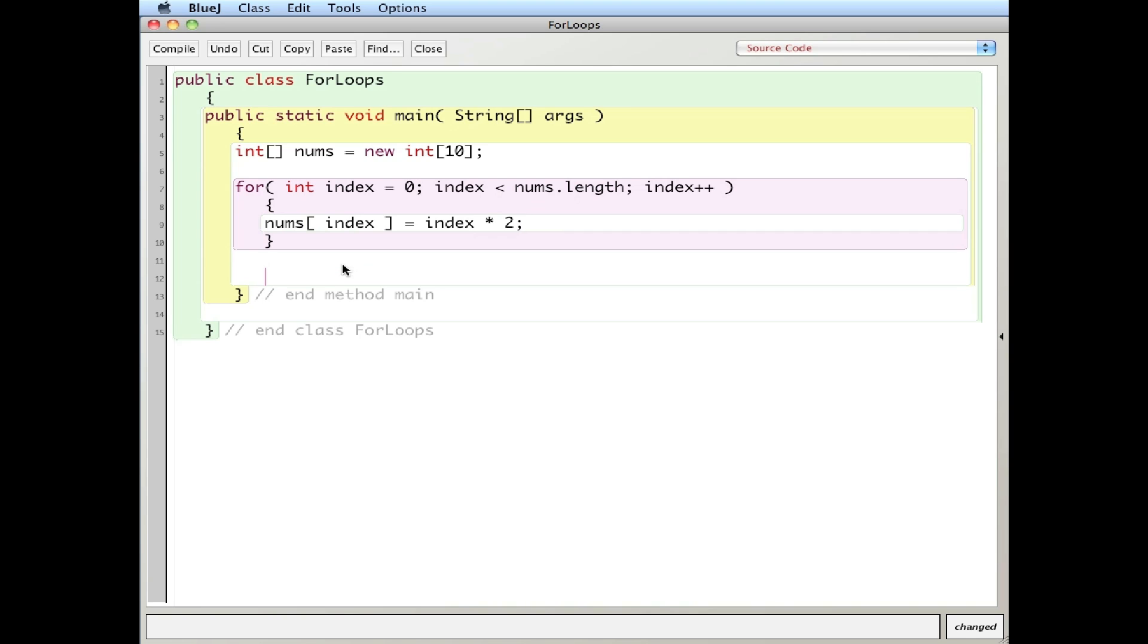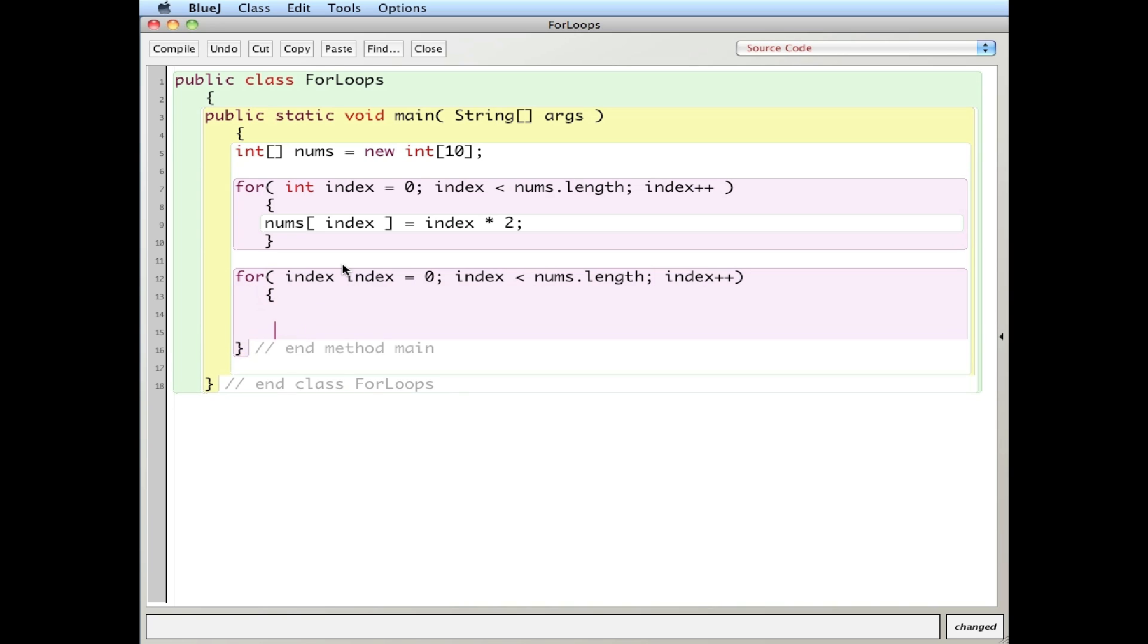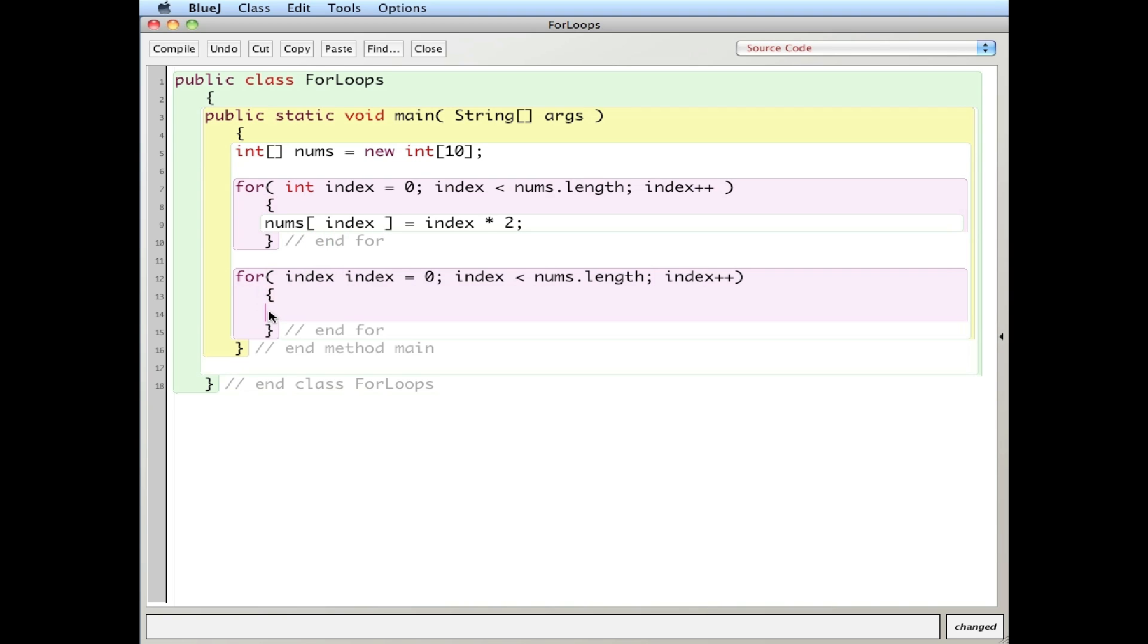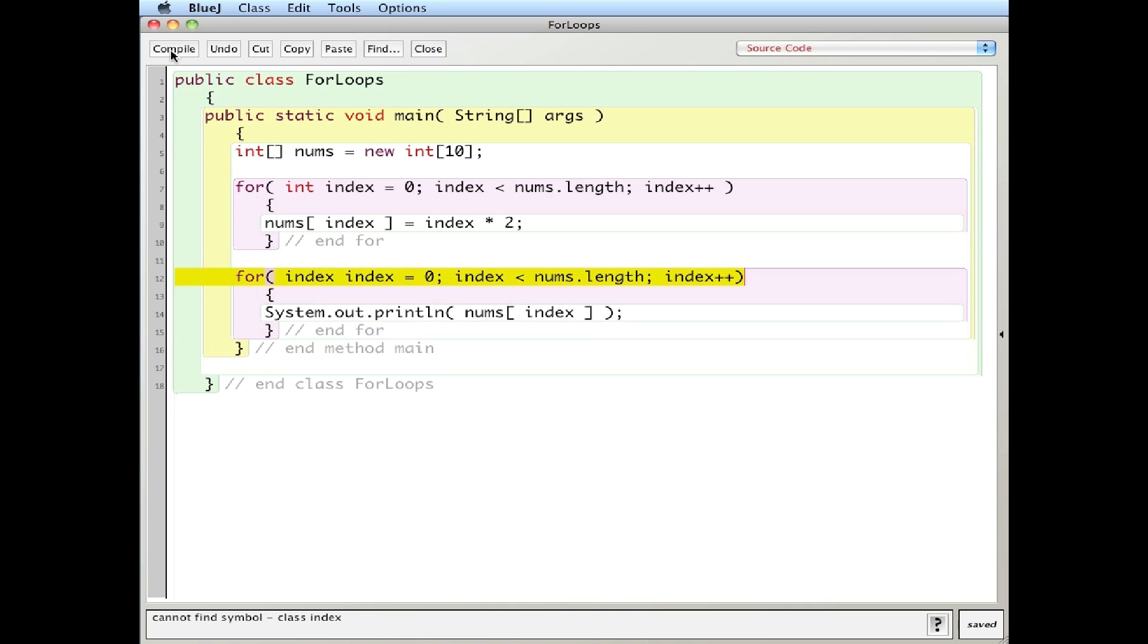To see if that actually works, let's use another for loop to print out. For index equals zero index less than nums dot length index plus plus. And I'm going to use a system dot out dot print line. Should put an int for here as well. To print out system dot out dot print line nums index. And let's compile that and see if it works.